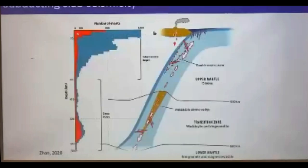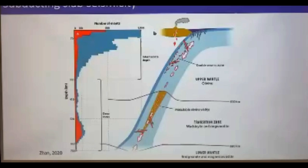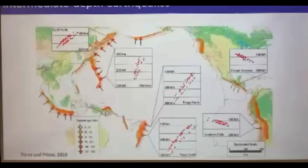Brief introduction to subducting seismicity, specifically intermediate-depth seismicity occurring approximately between 70 and 300 kilometers depth. The number of seismic events decreases exponentially with increasing depth. In this cartoon you can see that hypocenters define a double plane of seismicity that tends to merge toward ~200 kilometers. These two planes of seismicity are characterized by down-dip extension and down-dip compression. This distribution of hypocenters in different subduction zones is more or less consistently showing this double seismic plane.